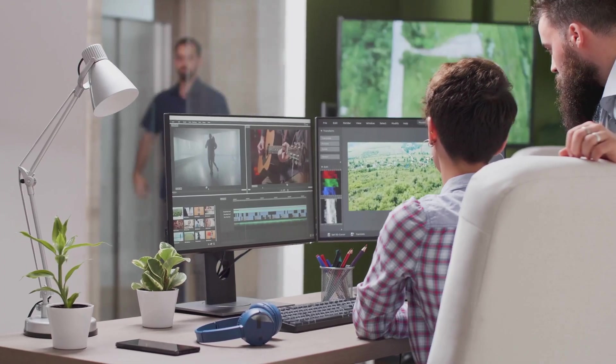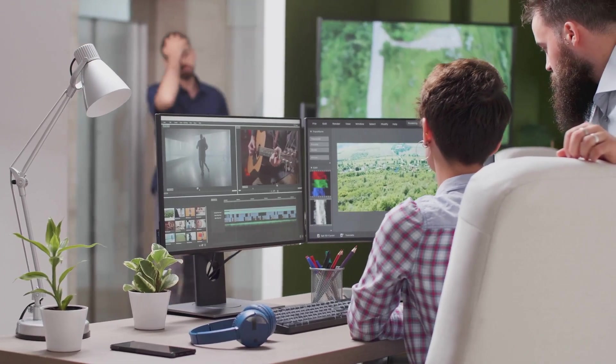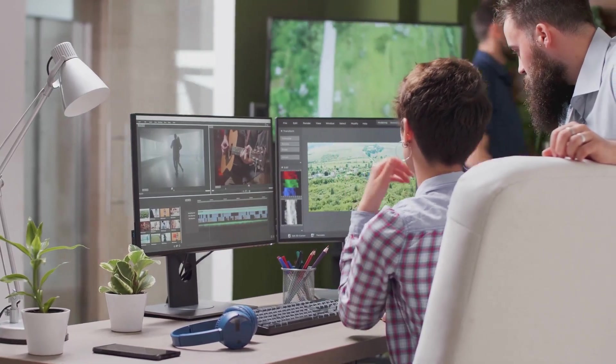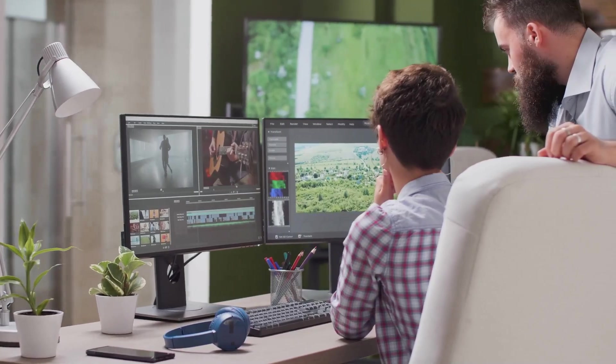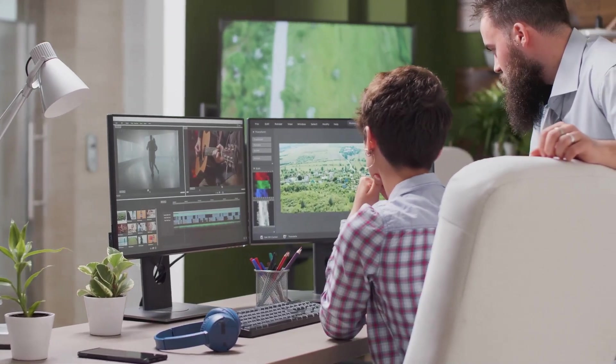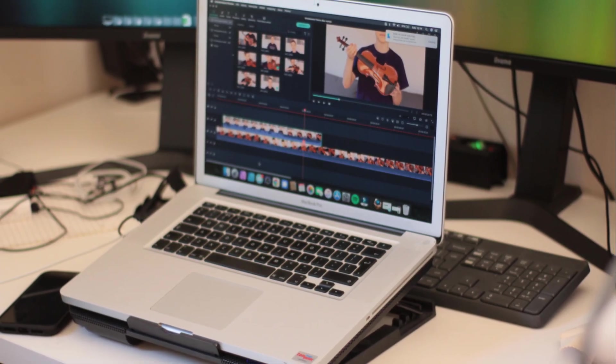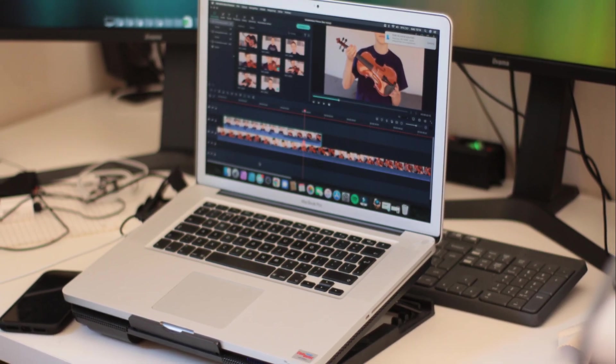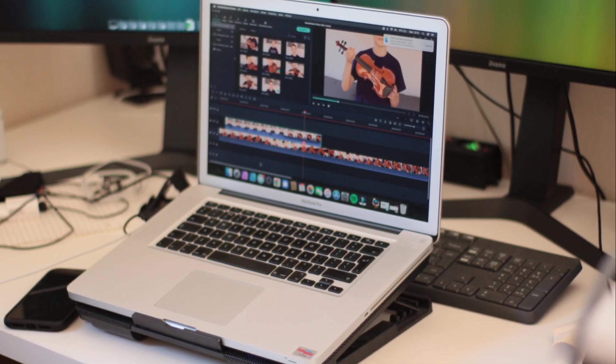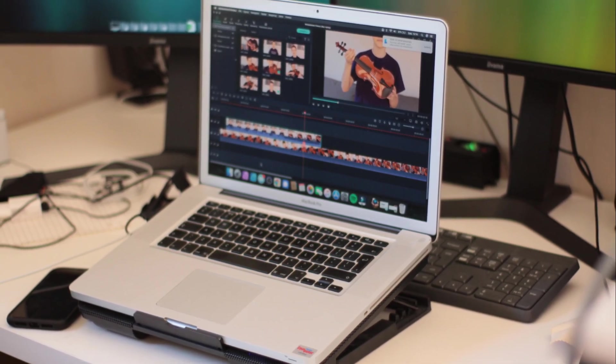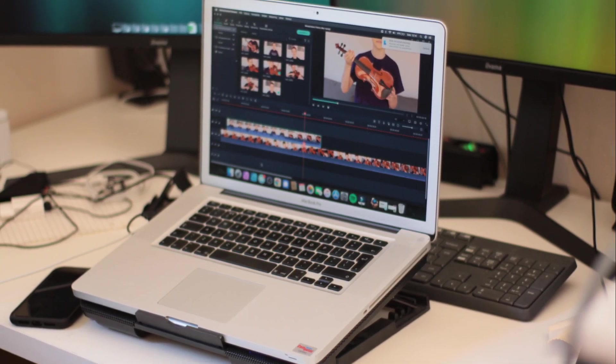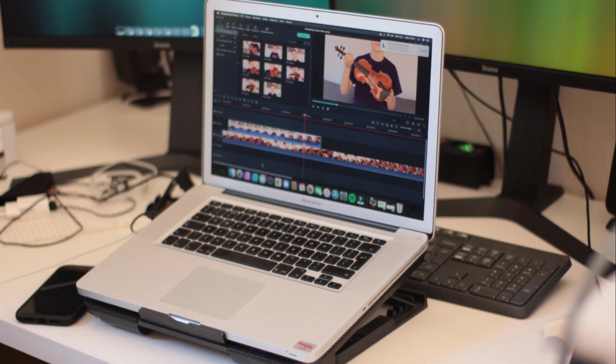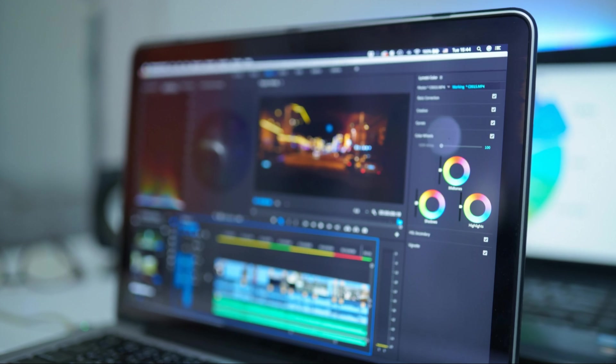Overall, Lumen5 is a powerful and innovative tool that makes video creation accessible to everyone. If you're looking for an easy way to create engaging video content without needing any prior video editing experience, Lumen5 is definitely worth checking out.